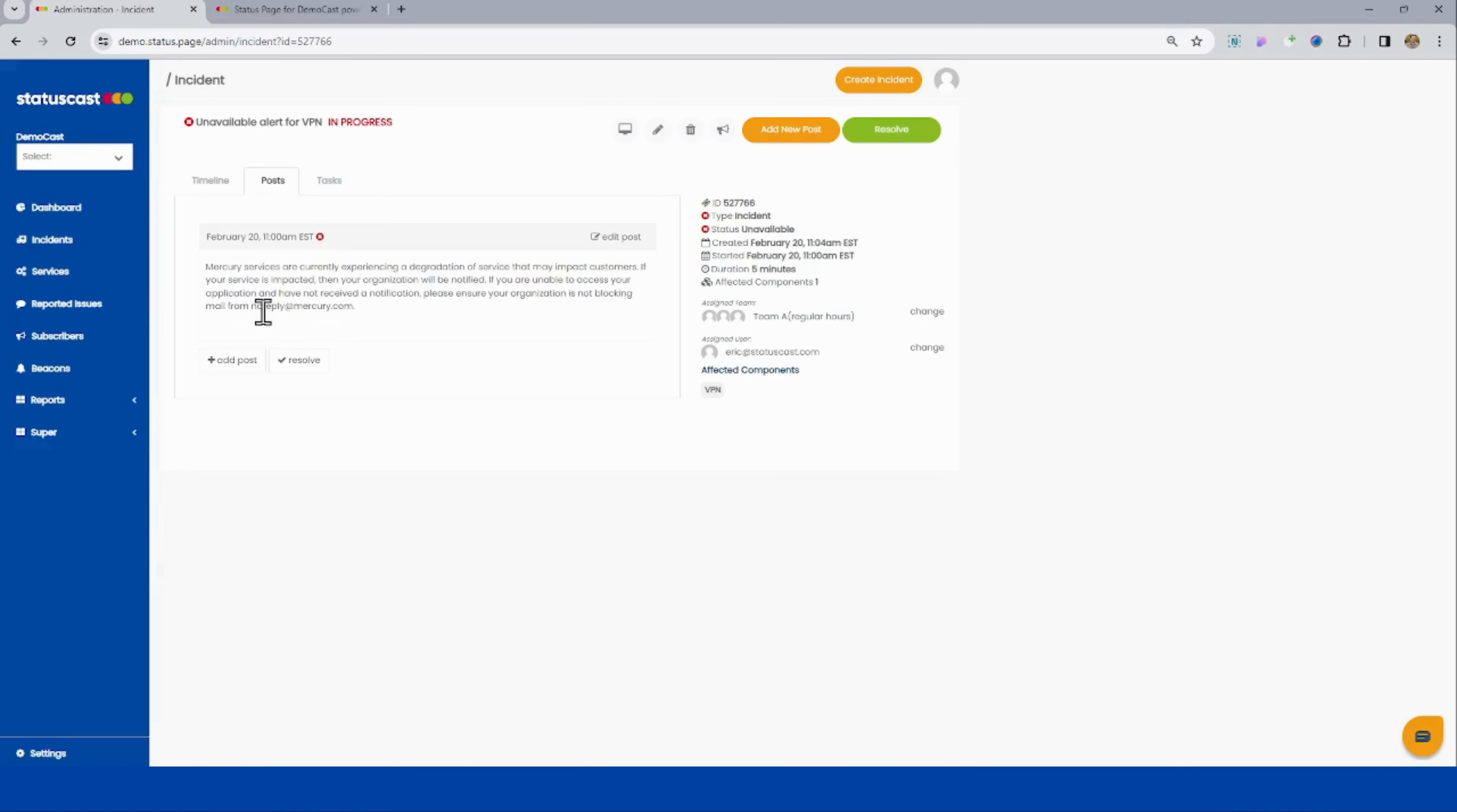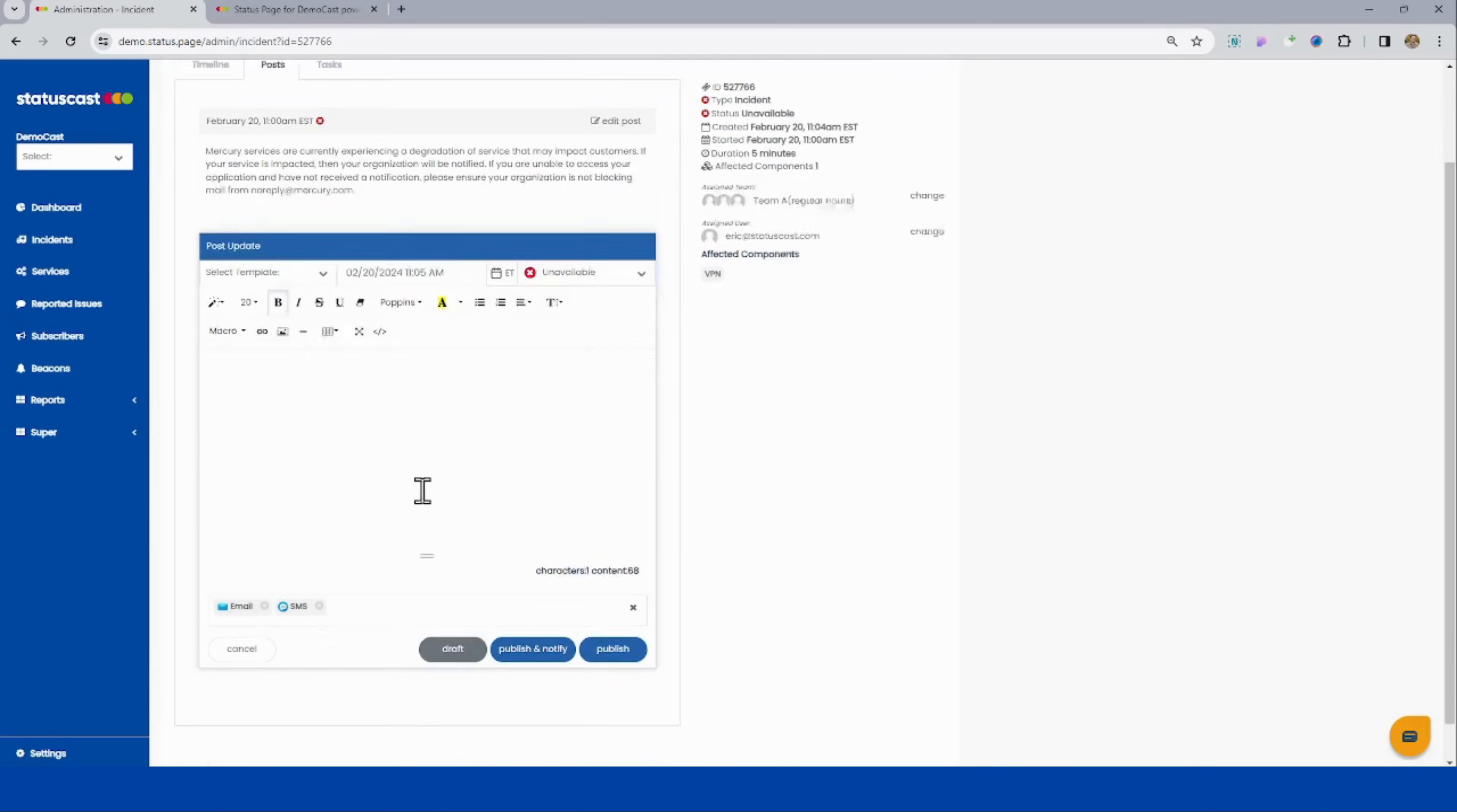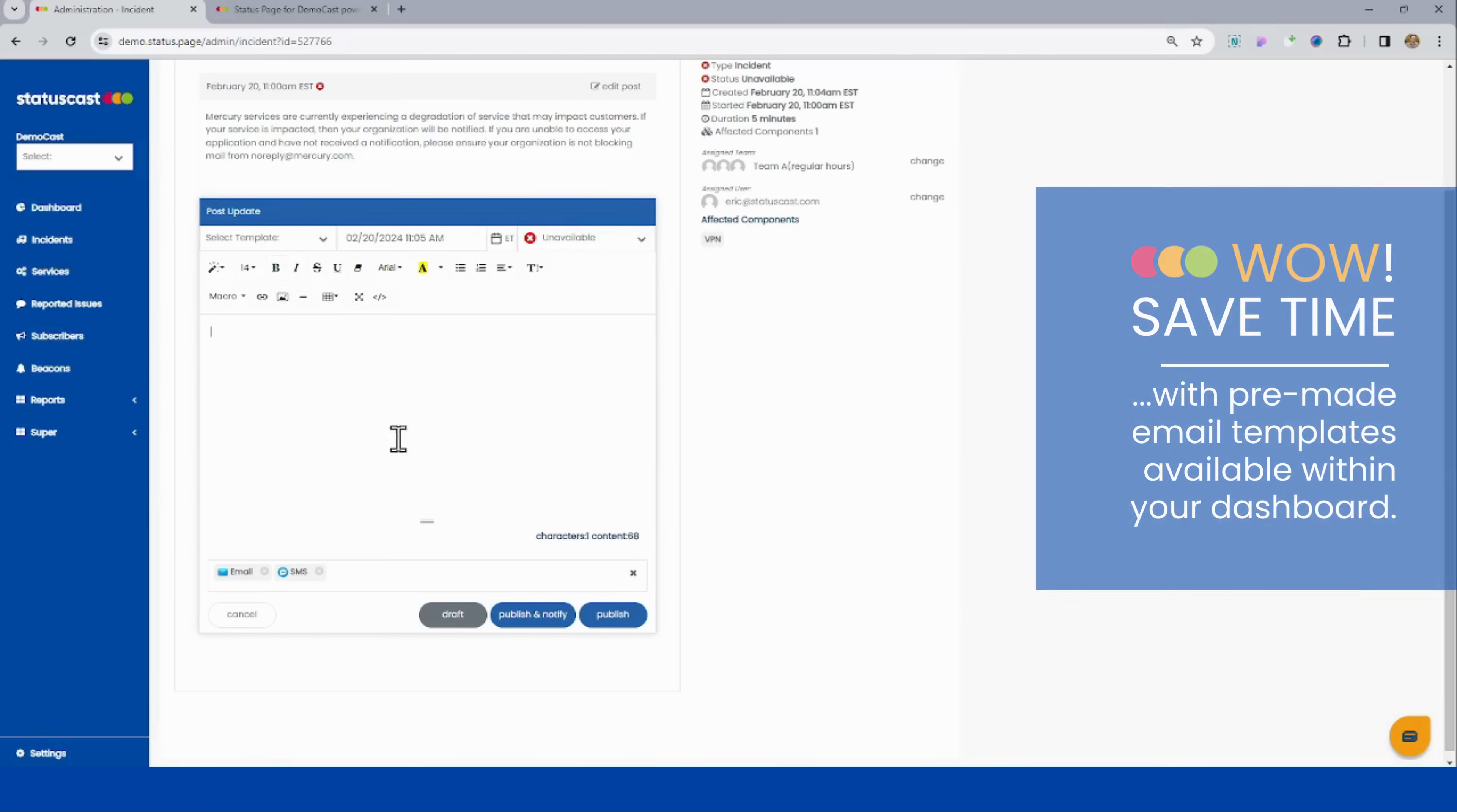We can click to my post tab to add another post or to resolve it. Let's click add post real quick and look at one of StatusCast's quick tools for helping to save time.